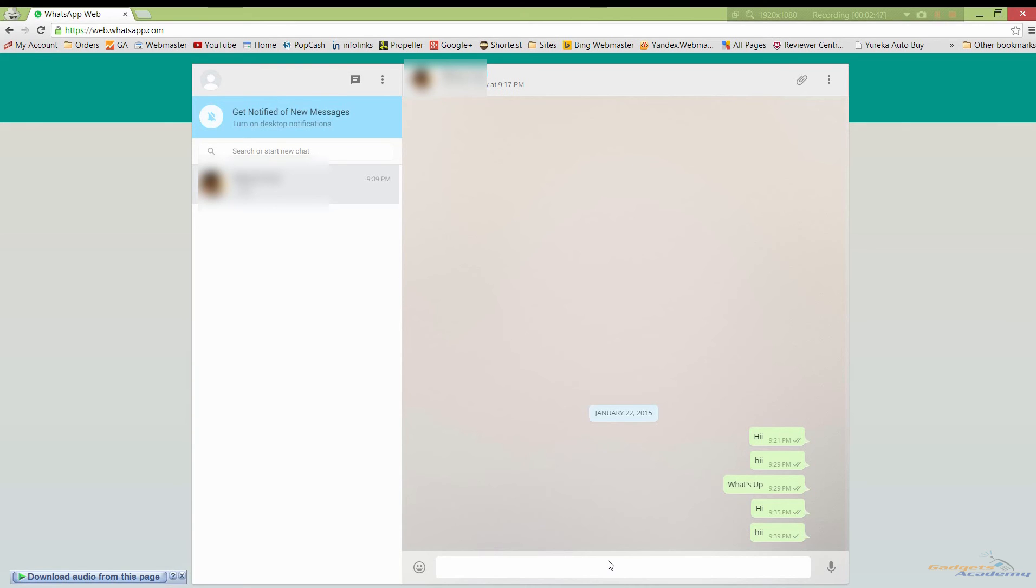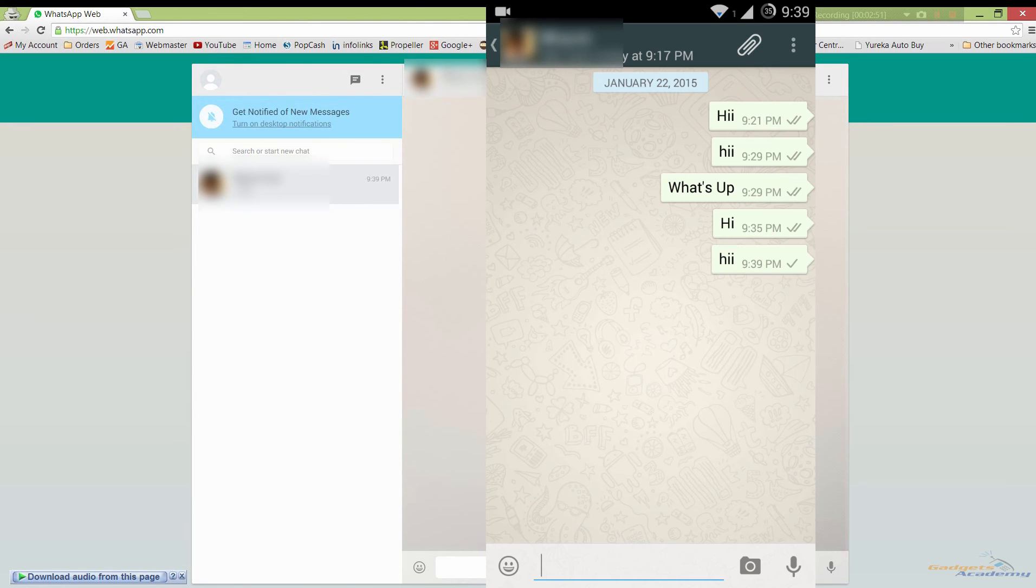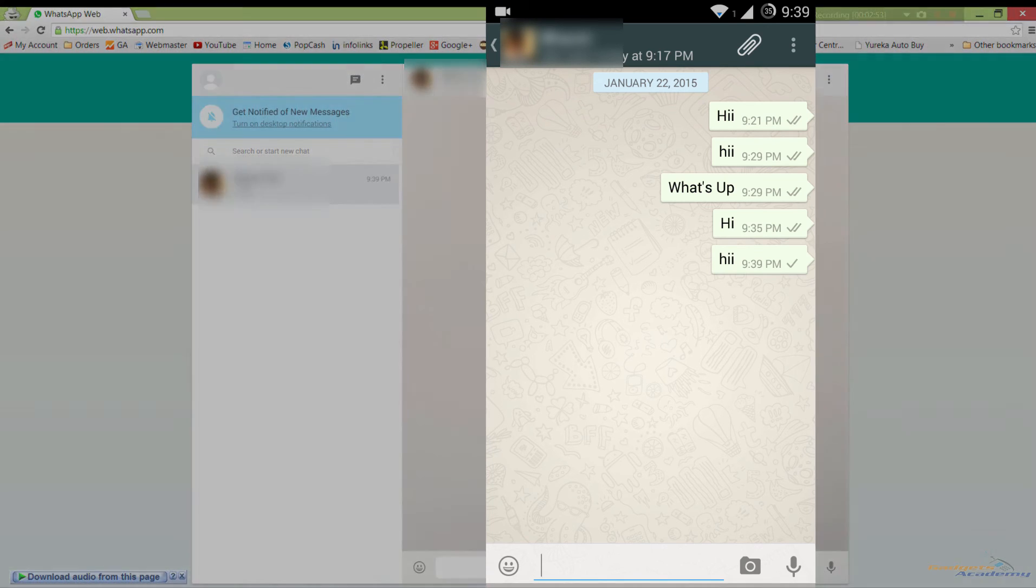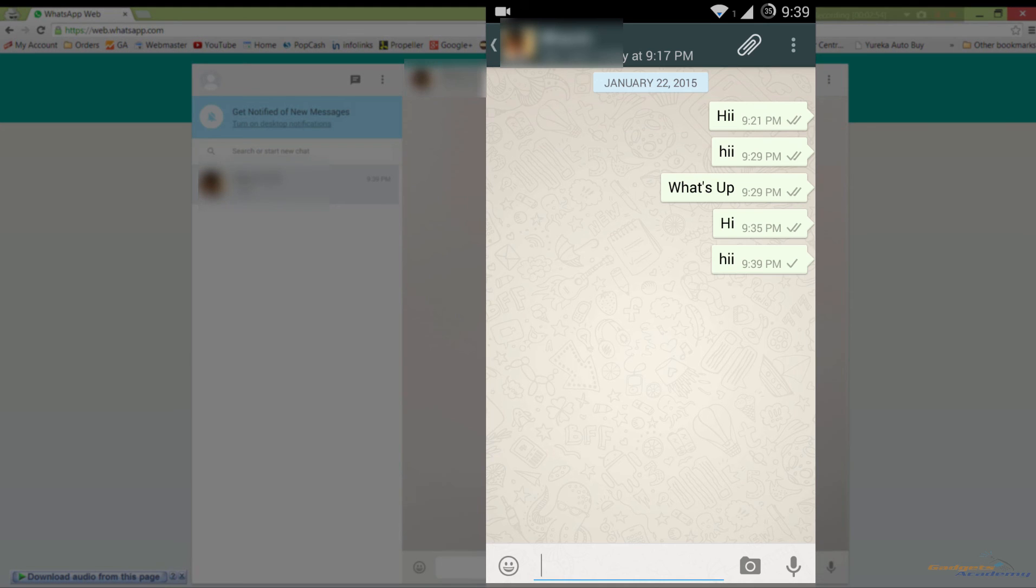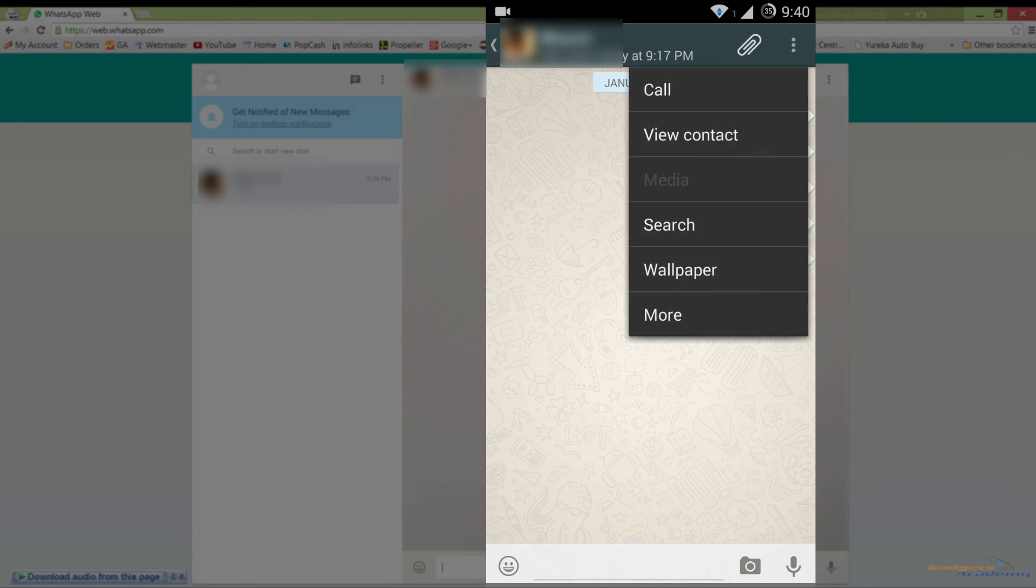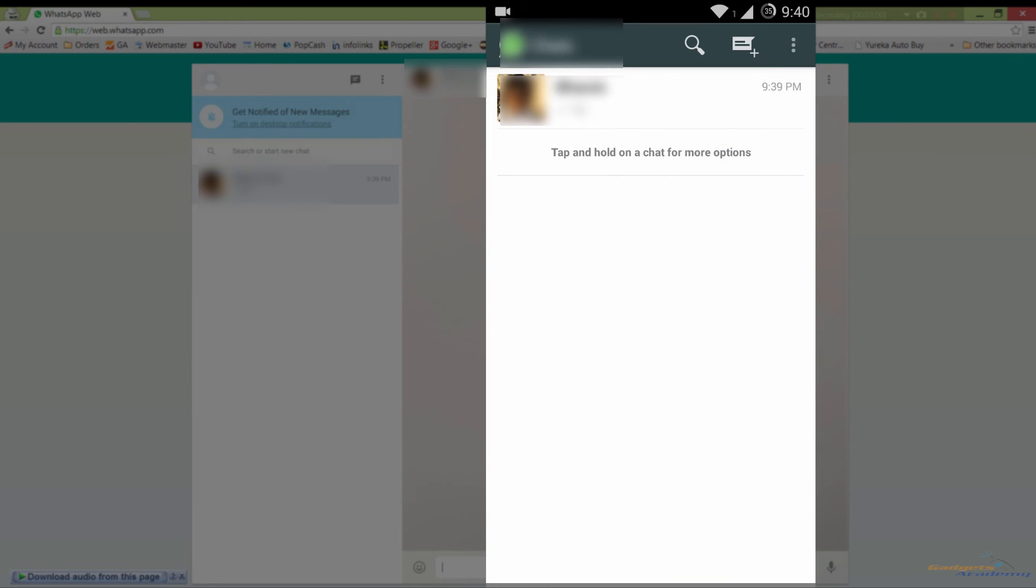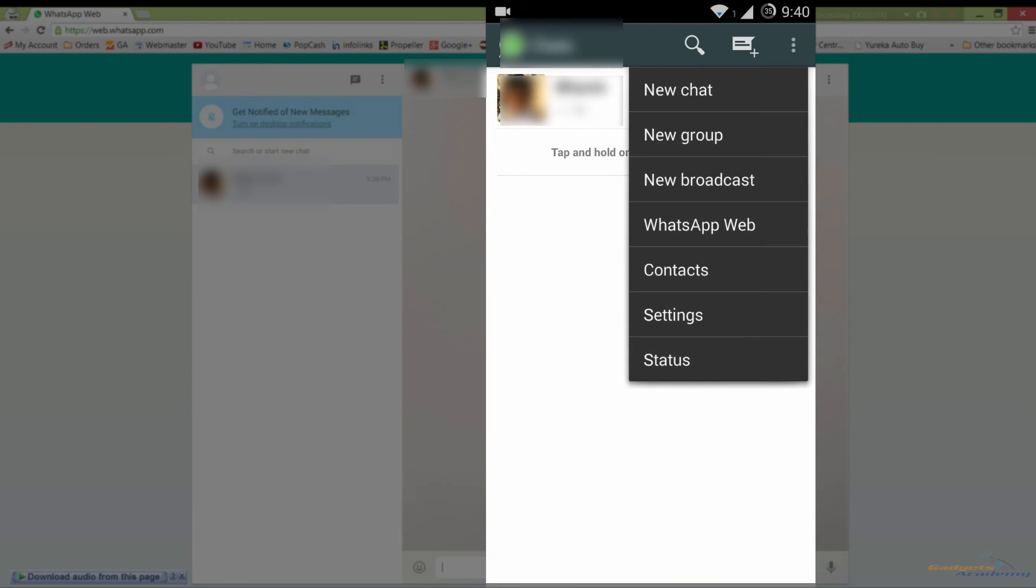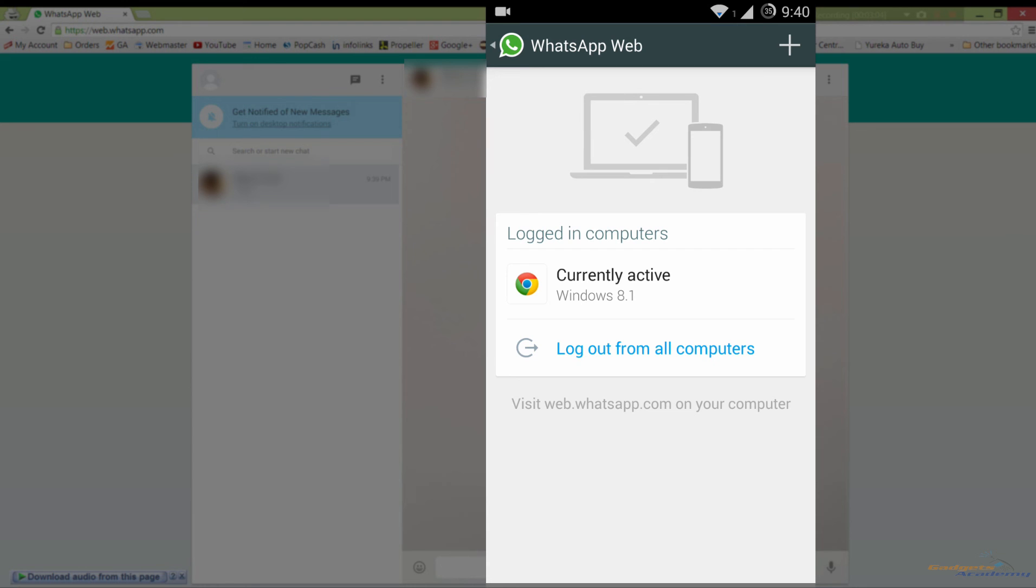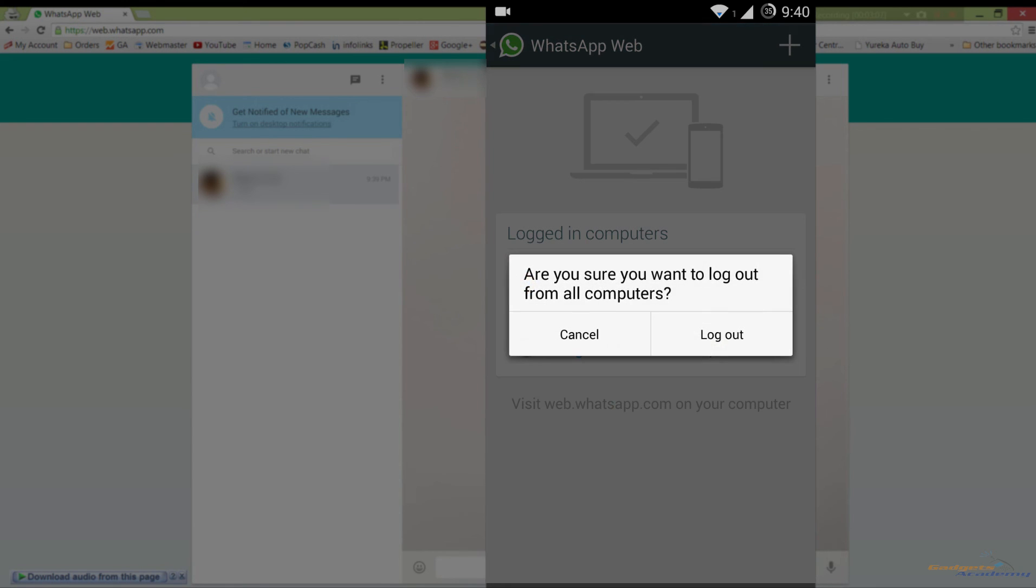To turn this off or logout from your PC, pick your device and go to menu and choose WhatsApp Web again, and choose logout from all computers.